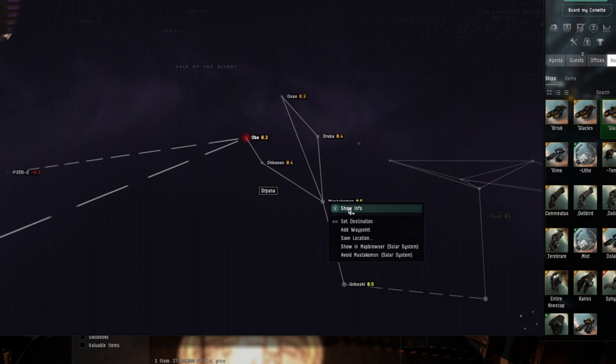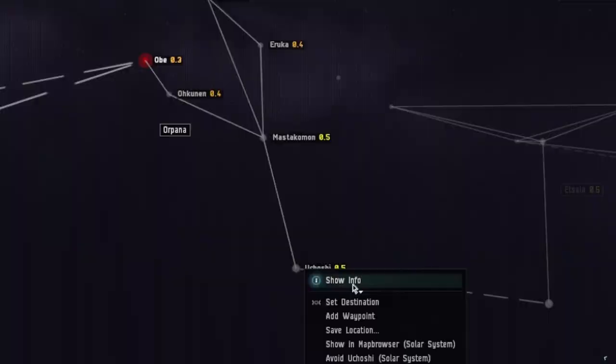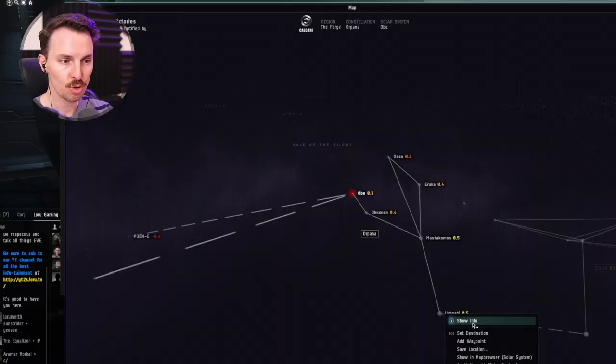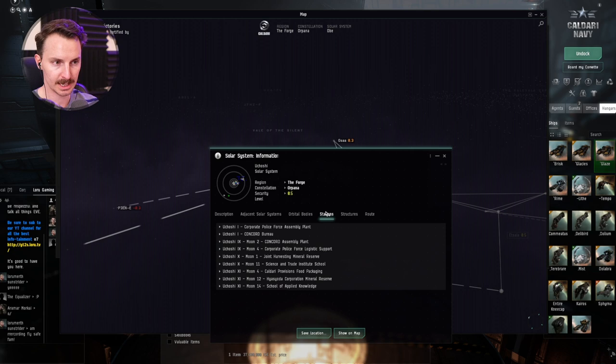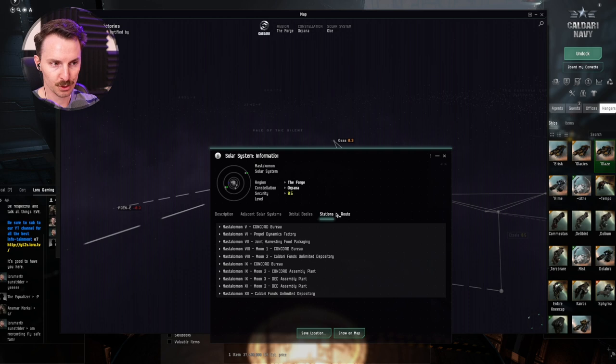You can go to stations. These are all the NPC-owned stations. These are not player-owned stations. I know for this example that this Uchosi has a player-owned station, not NPC. You're going to see stations, structures route. Structures are player-owned stations deployed in space. If I go back to Mastakomon, fantastic. And there's no actual structure tab here because there isn't any player-deployed structures there. So let's go back.